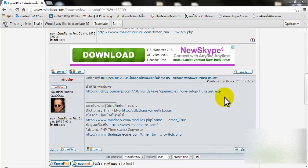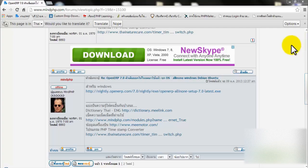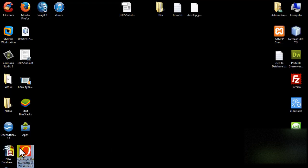This is the file you have to download. Click on it to download it. When you finish downloading, this is the file for you to install — double click on it.